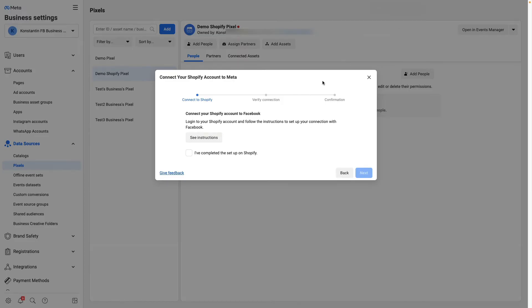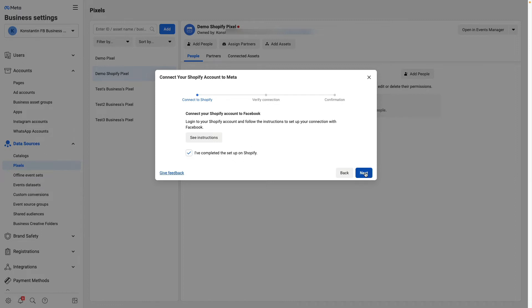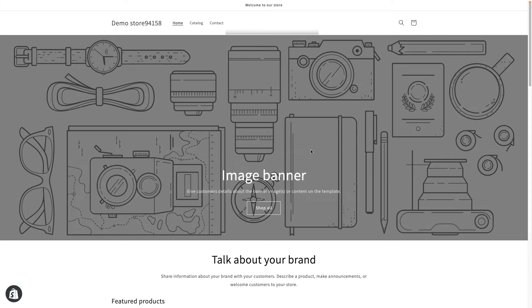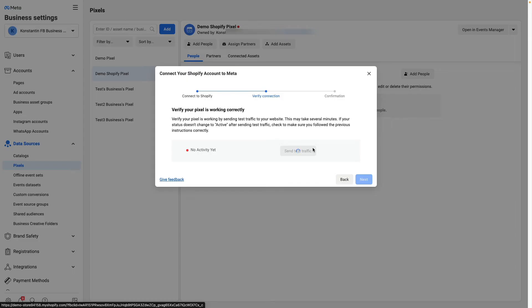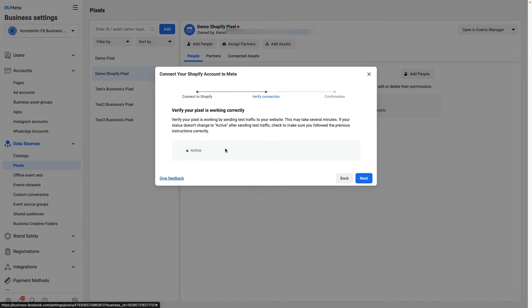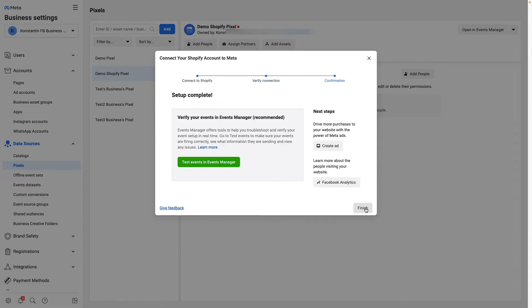I click done. Now I jump back to Facebook and click on the checkbox that I've completed this setup on Shopify, then click next. I can enter my domain to send the test traffic and check if the pixel is working — it may take some time. You can see that it is active. Then I click next and finish.